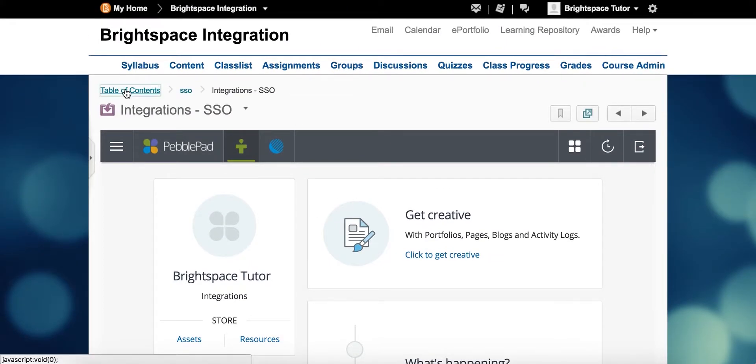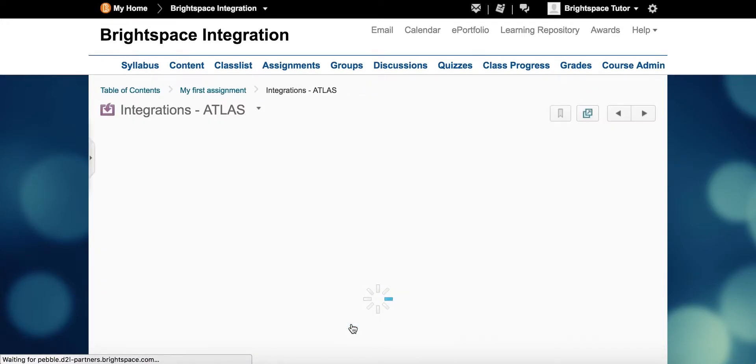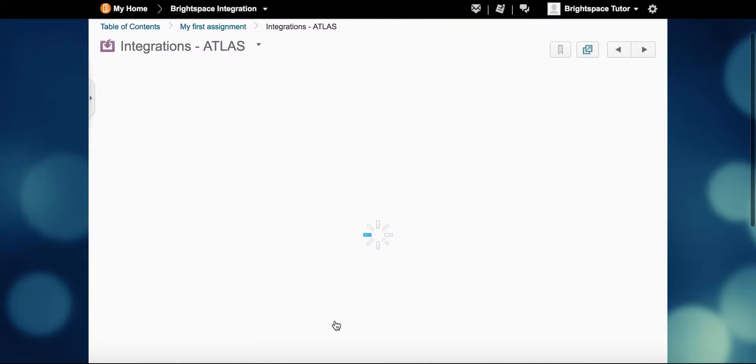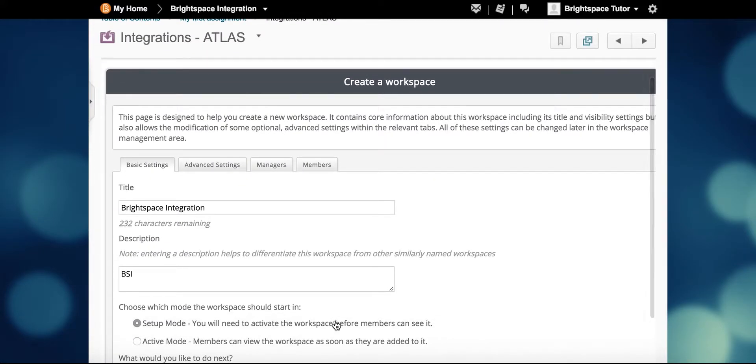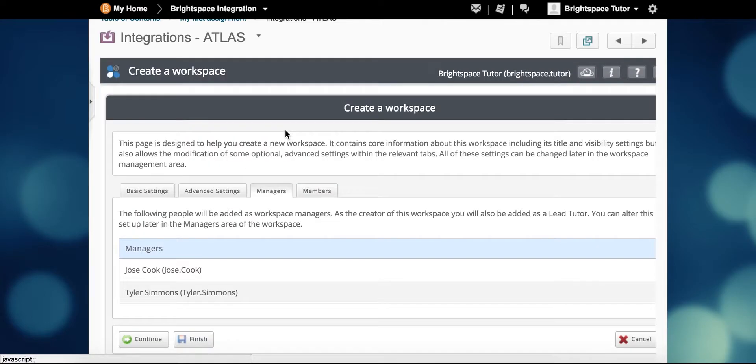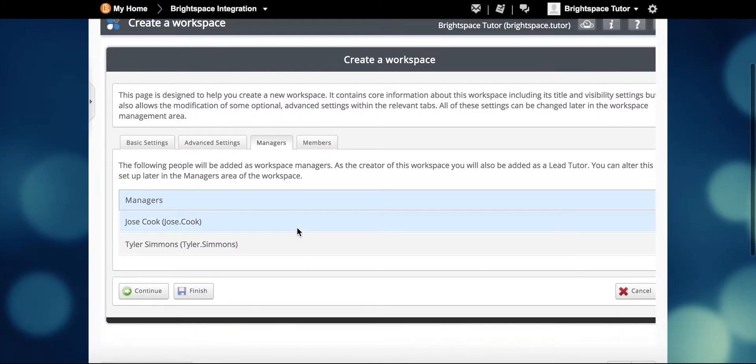Clicking the Atlas link for the first time prompts the setup for the Atlas workspace that will link to the Brightspace course. You can see how all students and staff have access to the workspace and have the role that corresponds to the one they hold in Brightspace.